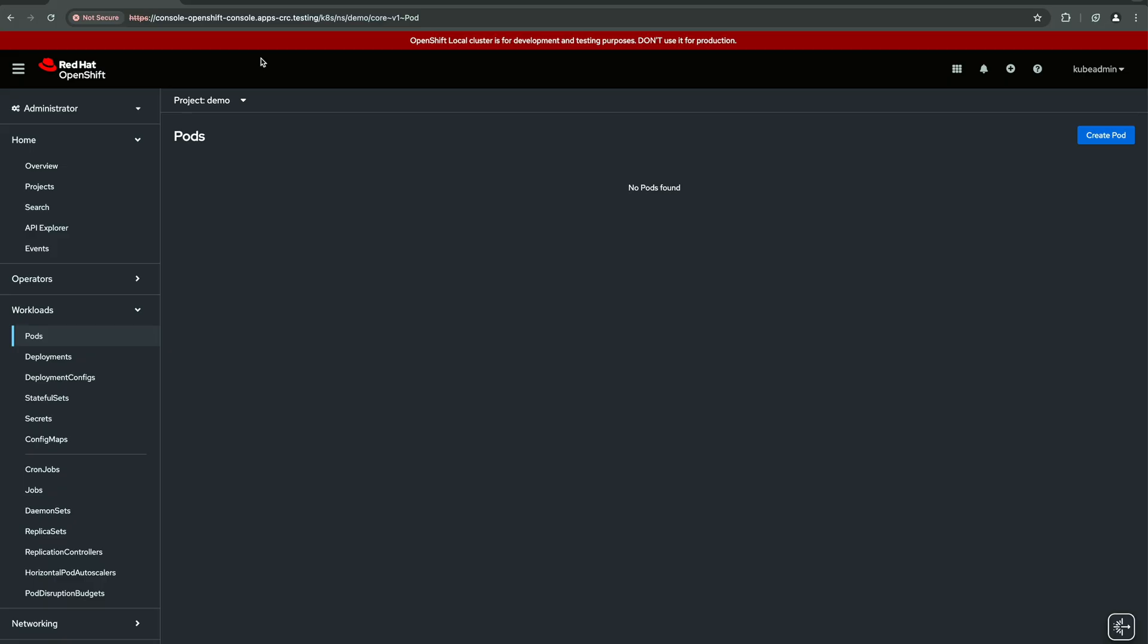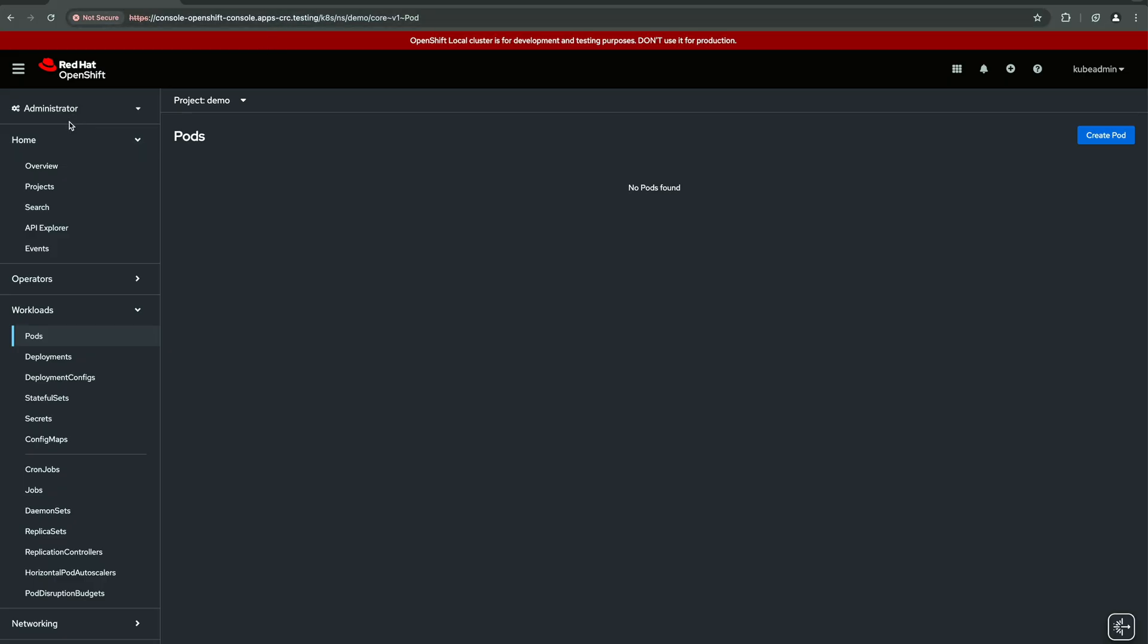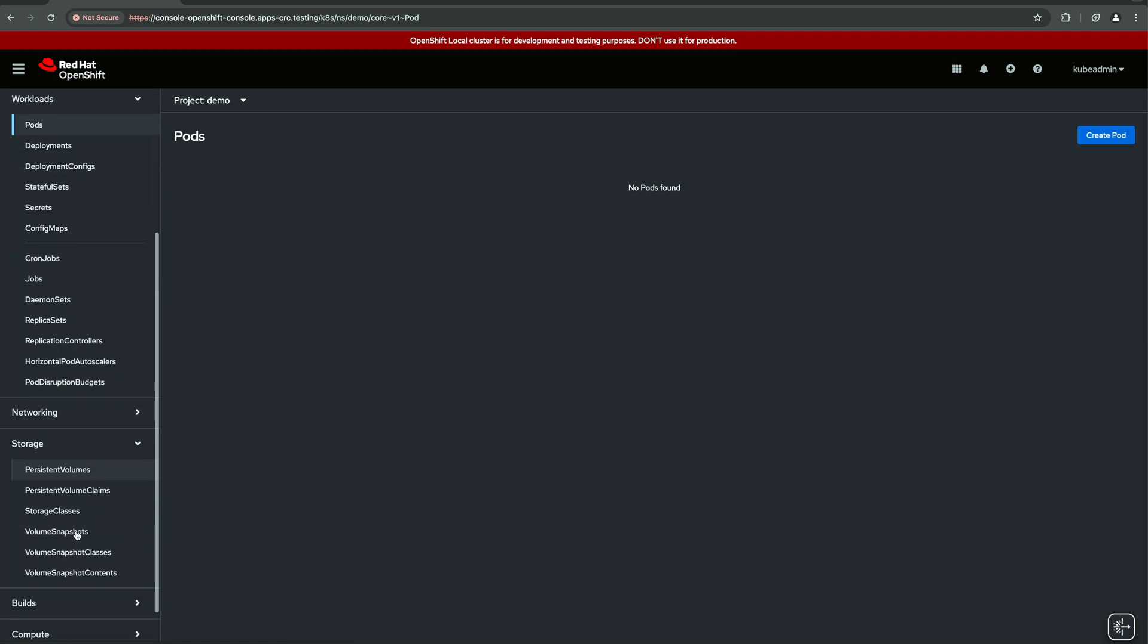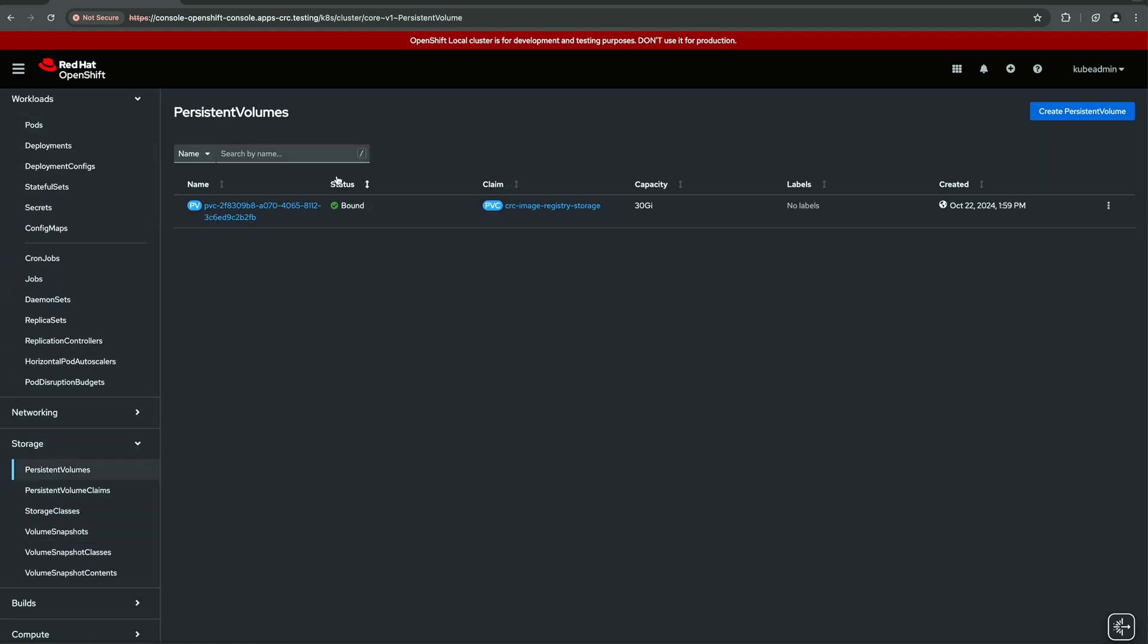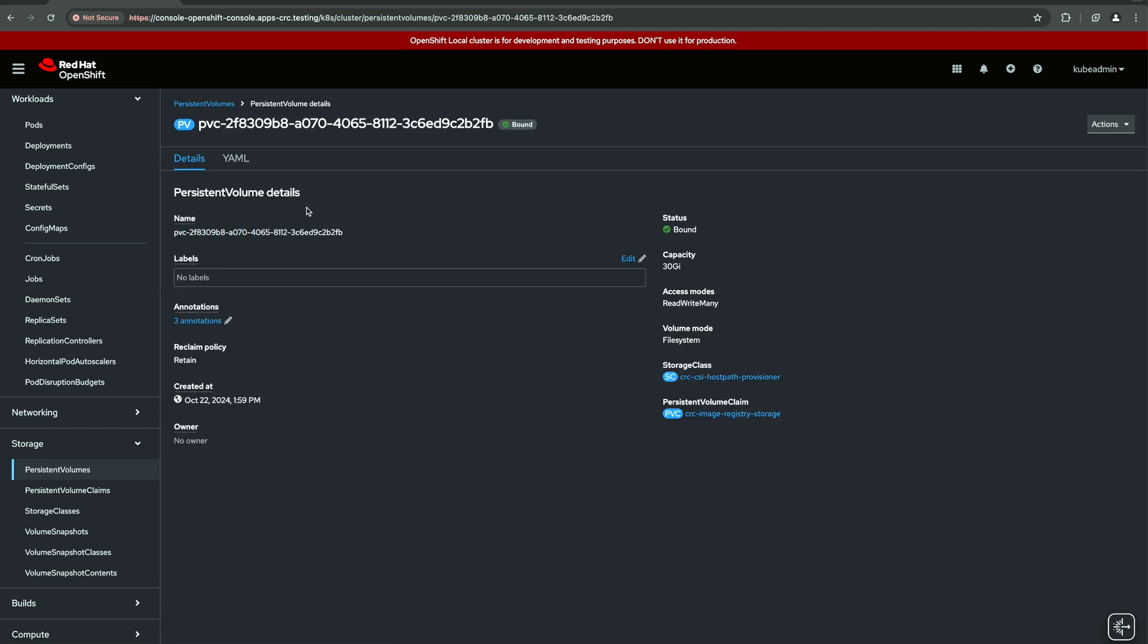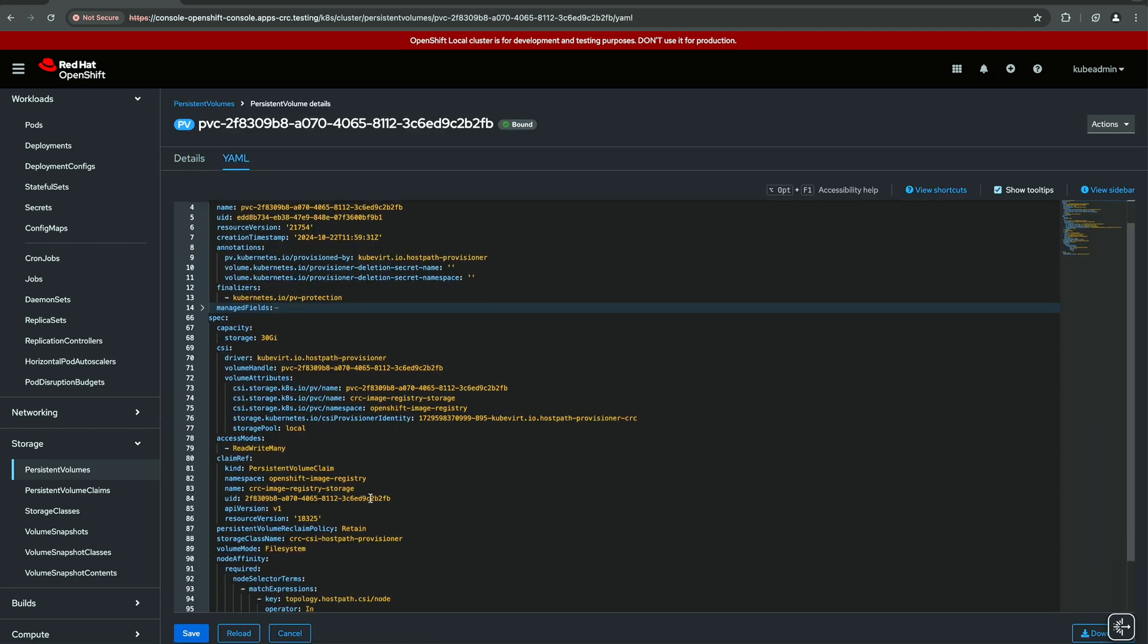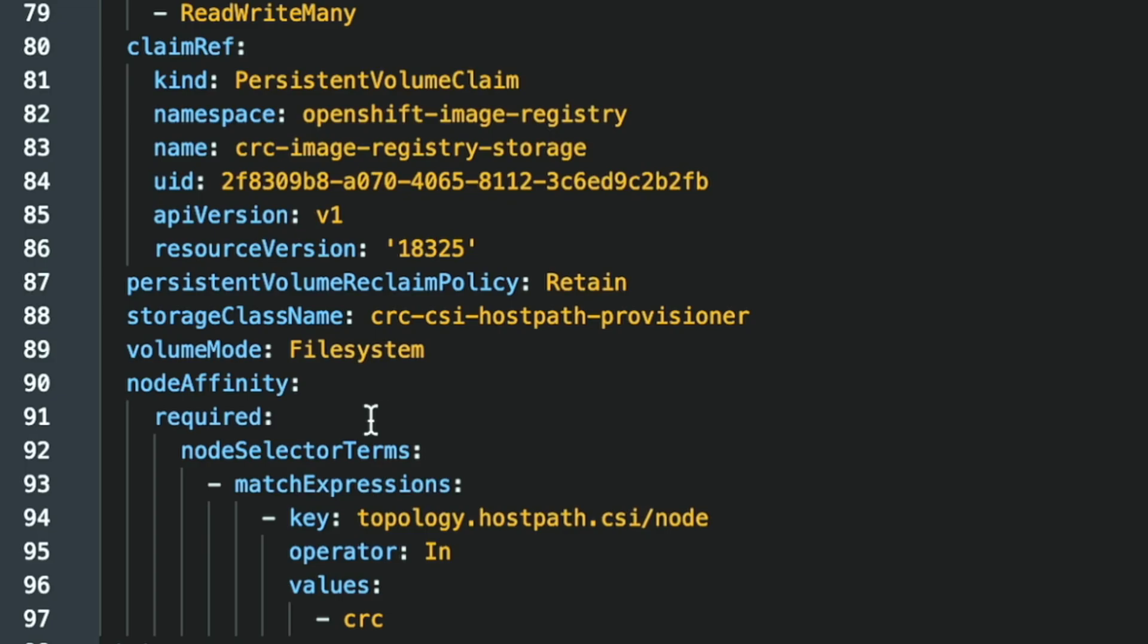So this is the UI to the local cluster. I am logged as administrator. And if we take a look on the available storage, we see that CRC creates by default one storage. And as you see, it is already bound and used by the image registry storage. And if we check the definition as YAML file, we see that the storage class is this one.